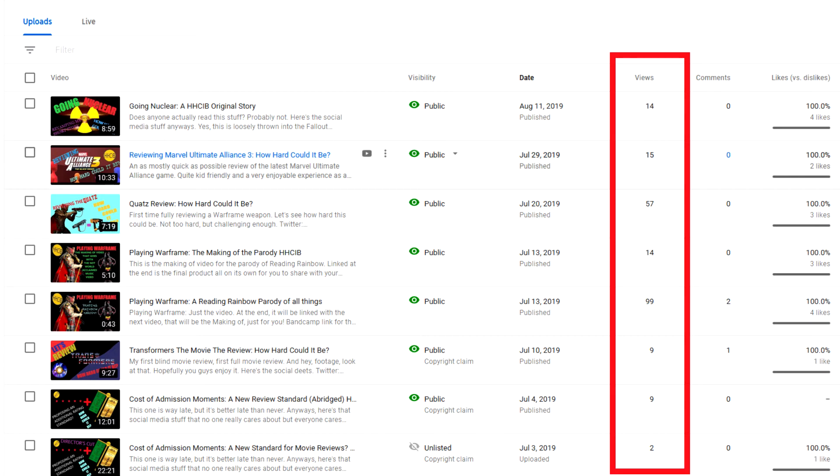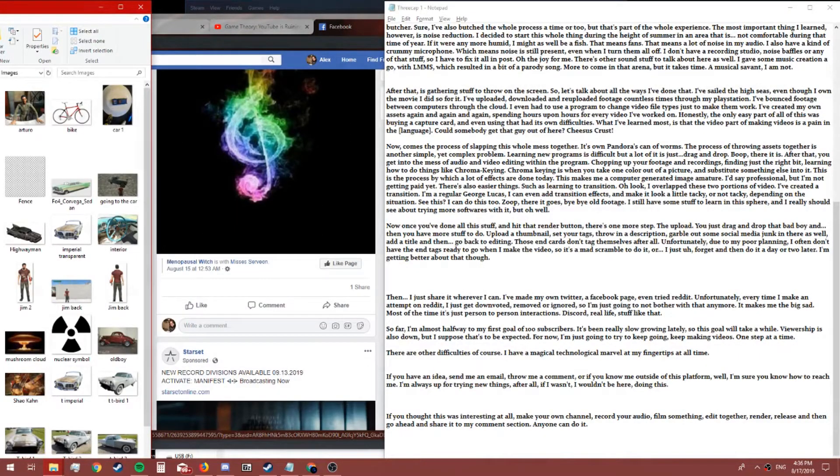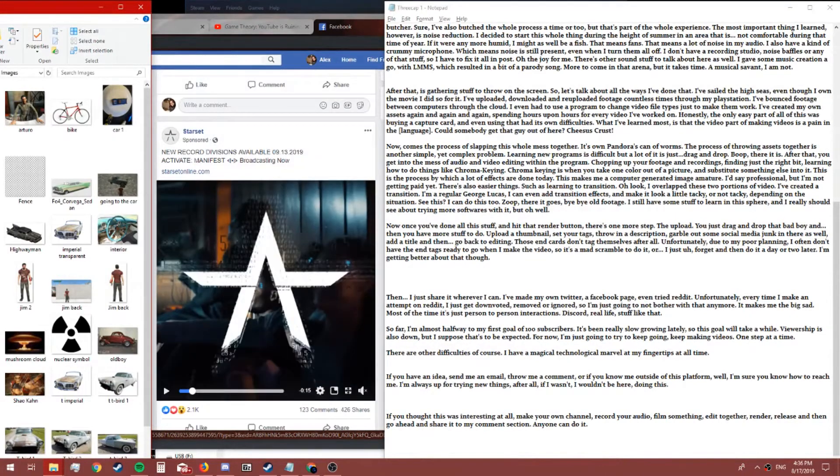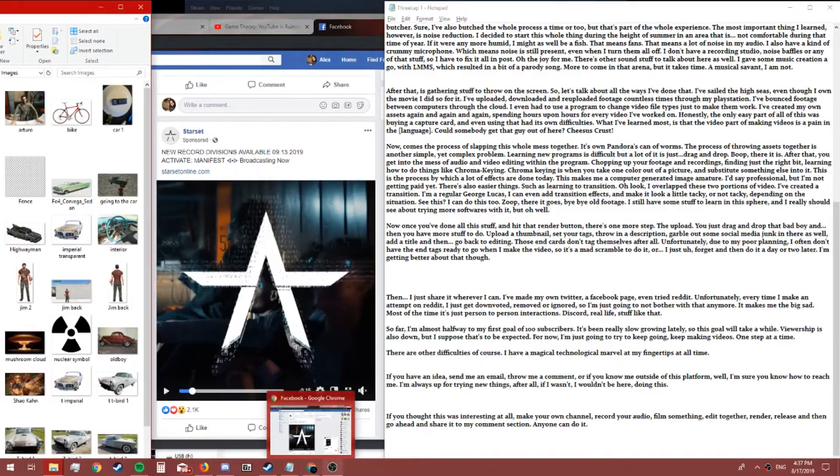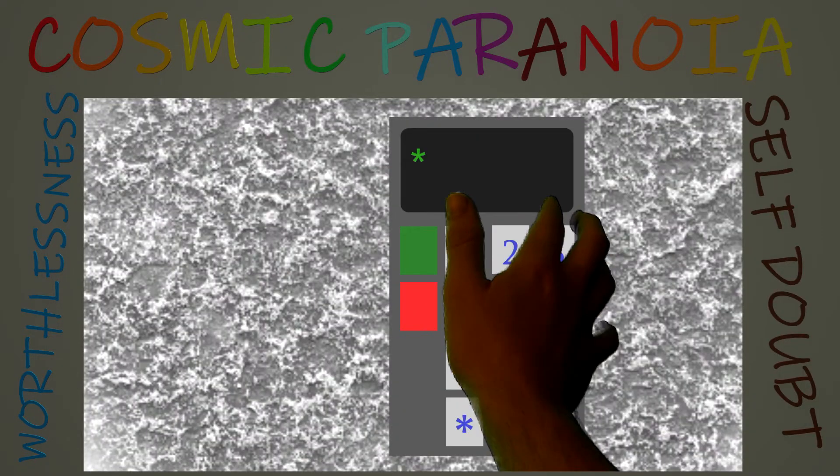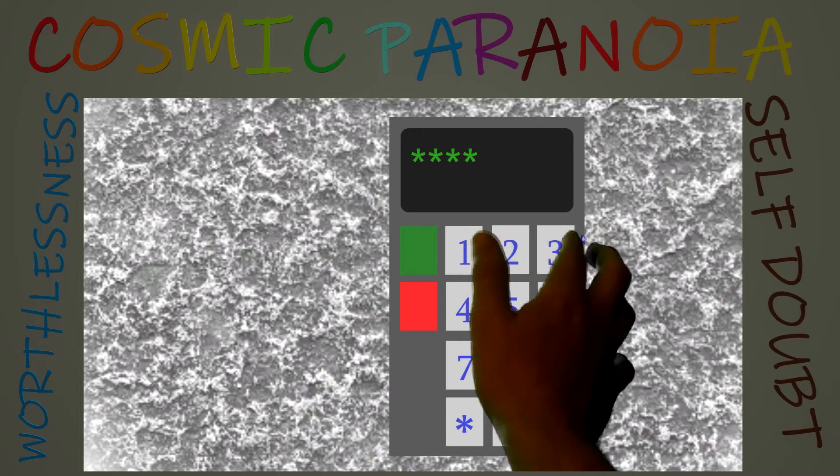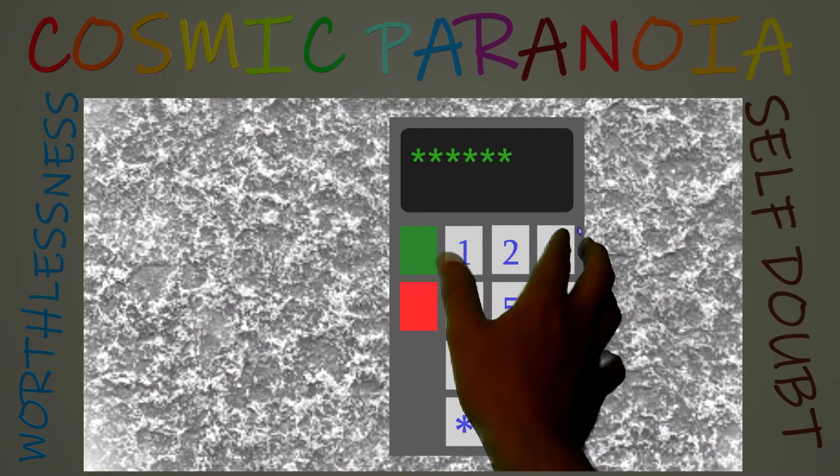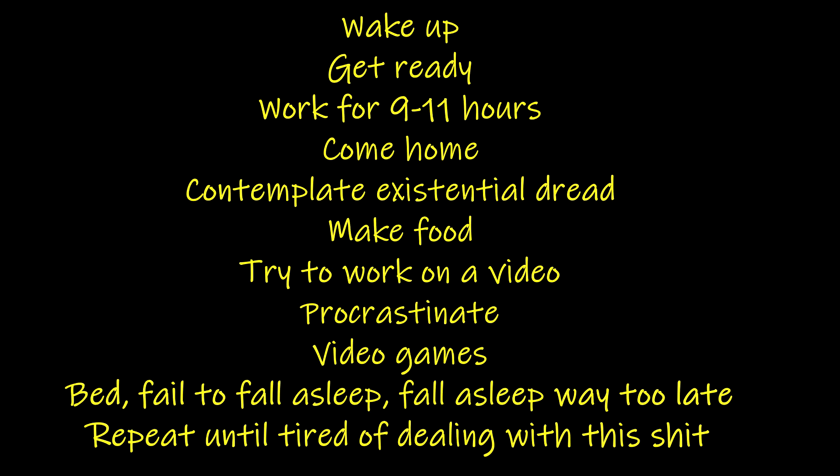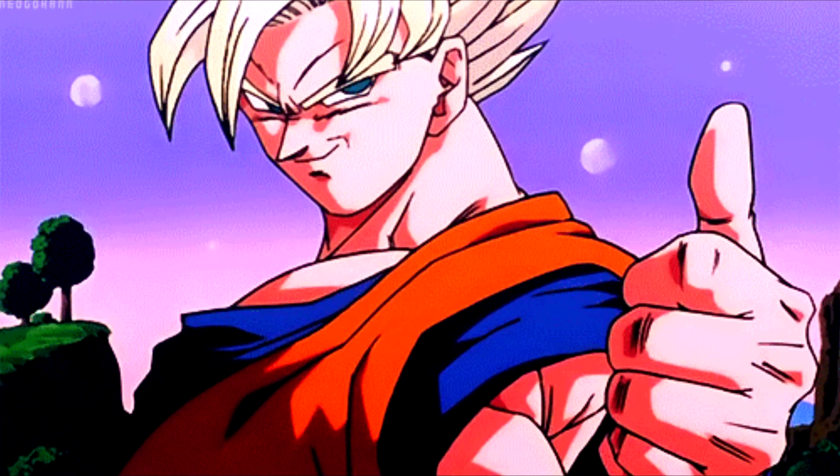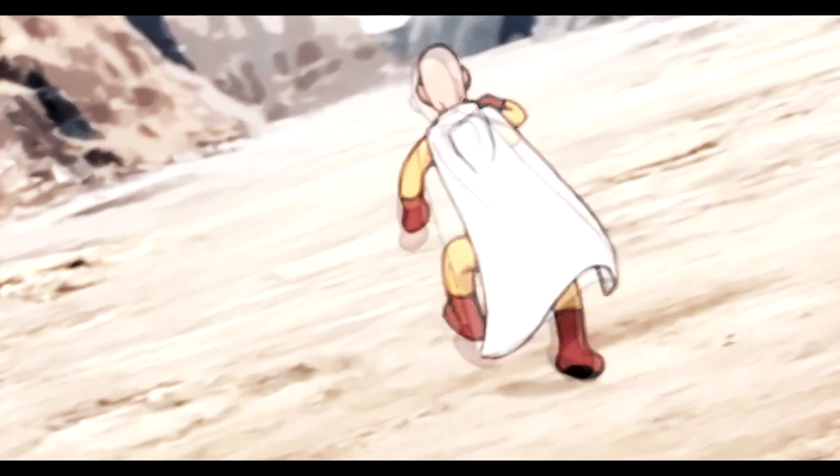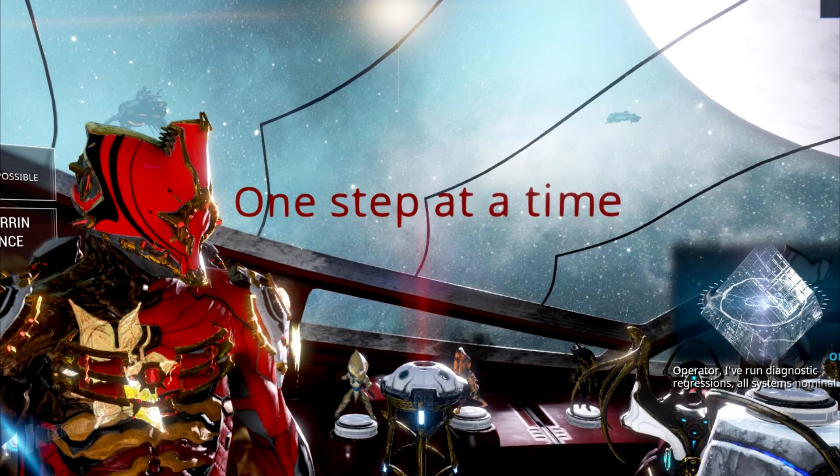There are other difficulties, of course. I have a magical technological marvel at my fingertips at all times. Distractions are everywhere. Getting my own head into the task I'm trying to accomplish is taxing in its own ways. Cosmic paranoia, feelings of worthlessness, and self-doubt linger at the edges of everything I do. A busy schedule means constant interruptions, and overtime limits my ability to find time to do this whole thing. I've got this, though. I'm going to keep going, even if that means constantly asking for feedback, reassurance, and help. One step at a time.